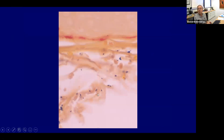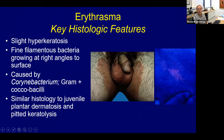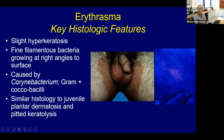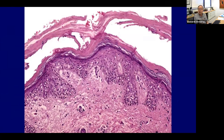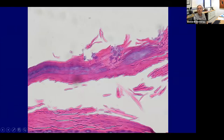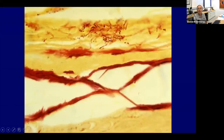Erythrasma is caused by Corynebacterium — a gram-positive coccobacillus. It gives coral red fluorescence under a Wood's lamp, due to porphyrins produced by the bacteria. Under the microscope it shows filamentous bacteria growing at right angles to the surface of the cornified layer, very similar to juvenile plantar dermatosis. You can see these bacteria in the uppermost layer of the stratum corneum, diving in at right angles — analogous to the way candida grows in the skin.